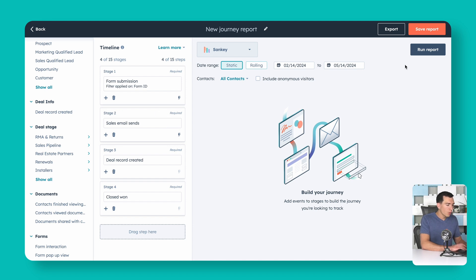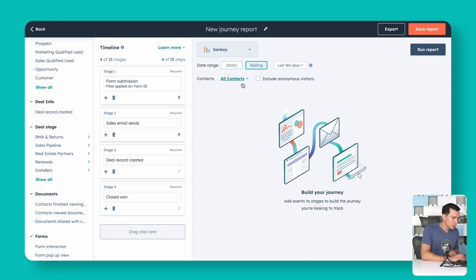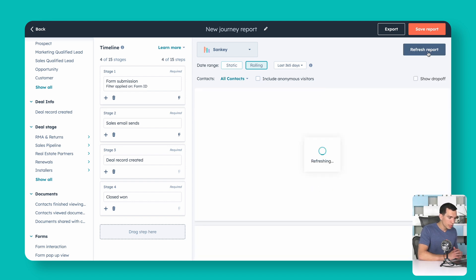Now we can run our report. I want to broaden the date range, so I'll adjust to the last 365 days. You'll also notice a checkbox to include anonymous visitors — great if you're including touchpoints like website visits where people may not yet be contacts in your system, letting you track things like how many people from a web page became a contact. We don't need that for this report, so we'll go ahead and run it.